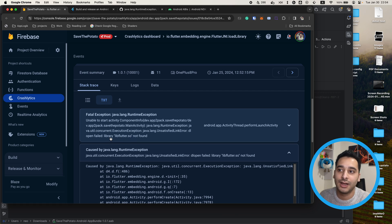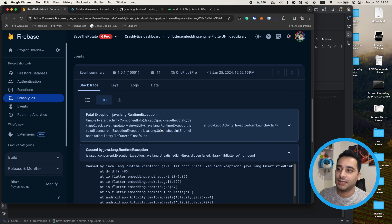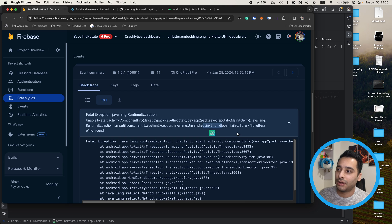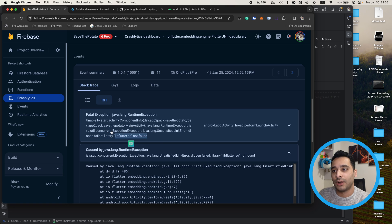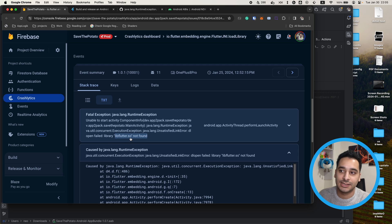At the end I will also introduce you to the solution. In the first step we need to take a look at the details of the error — it says 'Unable to start activity' and 'Unsatisfied Link Error', and it says libflutter.so not found. As you can see, the app is not working on some devices and probably when you open the app it closes immediately.